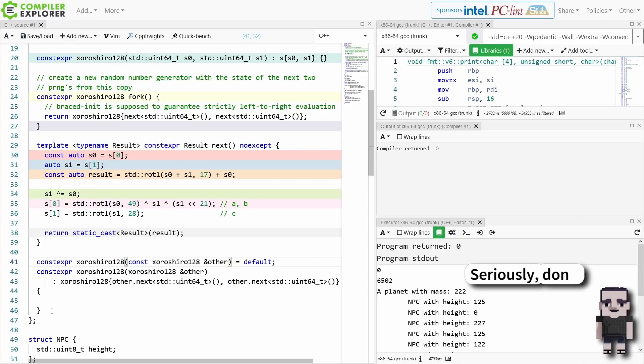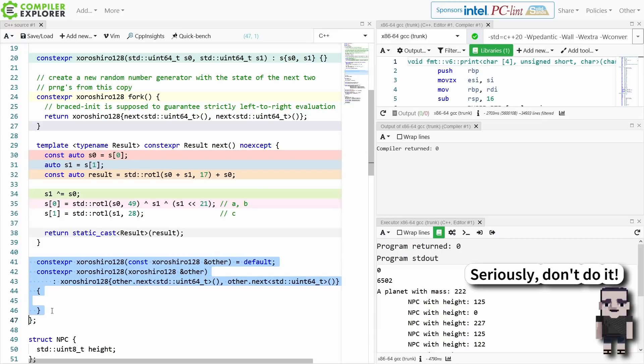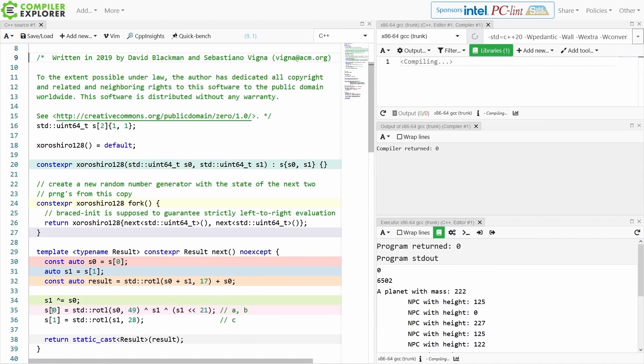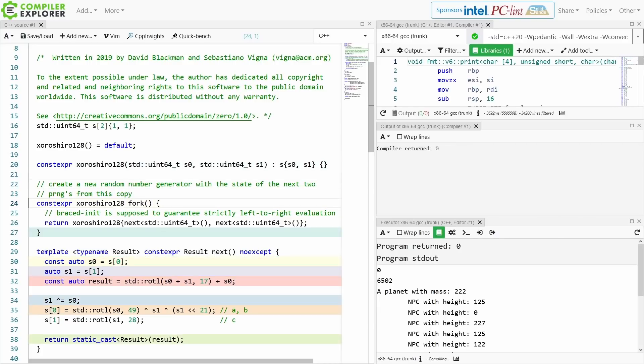Don't do this. So I flat out rejected this possibility, which is why I went with the fork member function.